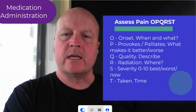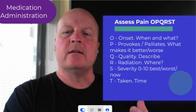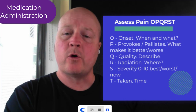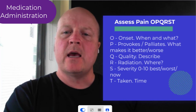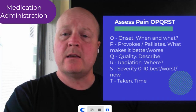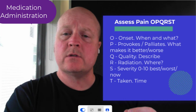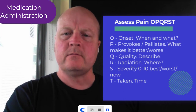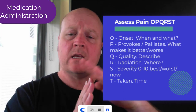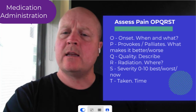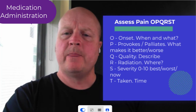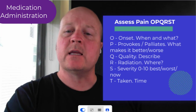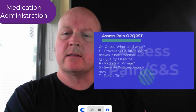S is severity — on a scale of 0 to 10, 10 being the worst pain in the world and 0 no pain, how would you describe your pain at its worst, at its best, and right now? And then T for taken — have you taken anything for it? And T for time — so over time is it getting better, worse, or staying the same?